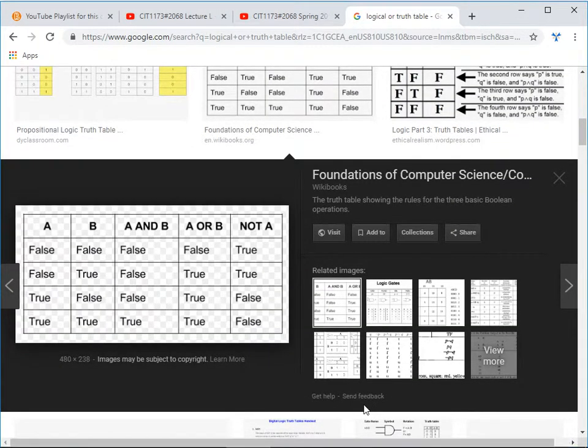AND is treated as logical multiplication and OR is treated as logical addition. For A AND B: false AND false is false because both sides have to be true. False AND true is still false. True AND false is still false. True AND true — that's the only time AND gives you true. And that looks like multiplication: 0×0=0, 0×1=0, 1×0=0, 1×1=1. The only time something is non-zero in multiplication is when both things are non-zero.